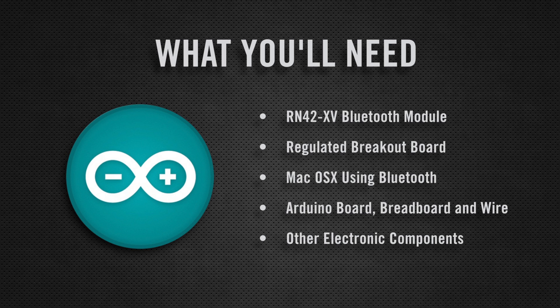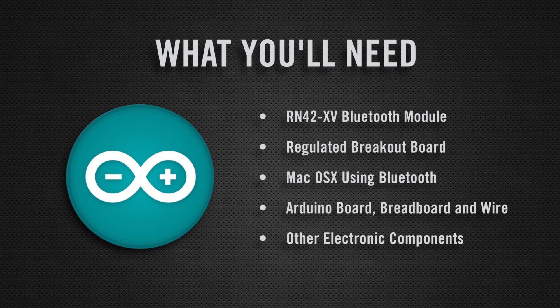What you'll need to complete this project is an RN42XV Bluetooth module, a regulated breakout board for the Bluetooth module, a Macintosh computer with Bluetooth, an Arduino board, a breadboard, some wire, and whatever other electronic components you'd like to put on your robot, like motors, servos, or lights. Let's get started.